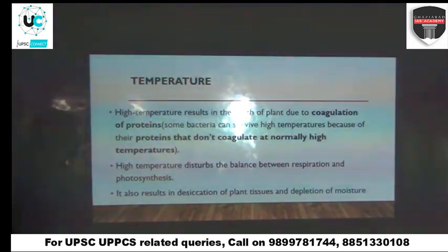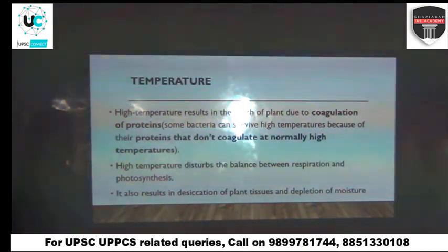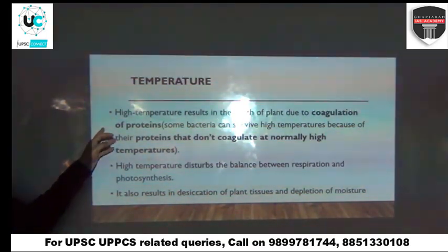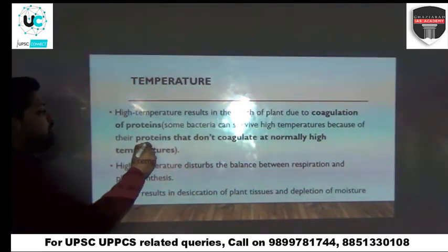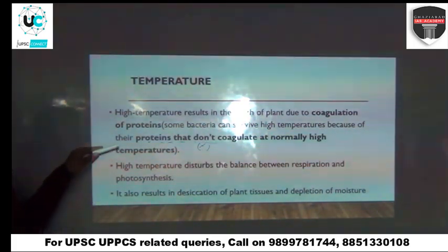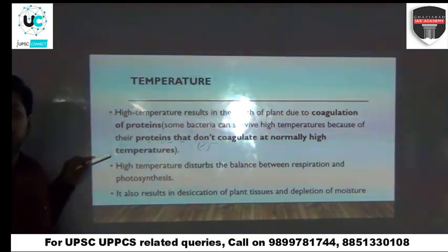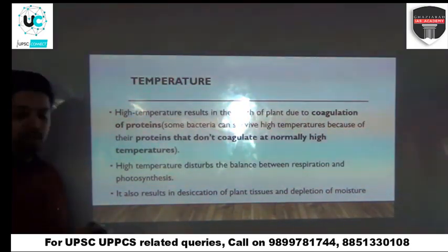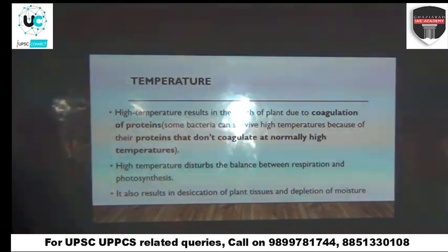The next abiotic factor is temperature. In terms of who can tolerate high temperature and low temperature, temperature also affects the coagulation of proteins. Proteins are more associated with transfer of your energies. When the temperature is very high, you will not find that proteins will coagulate — hence you will have less energy which will be transferred. You will also find that high temperature will result in a mismatch or imbalance between your photosynthesis rates.